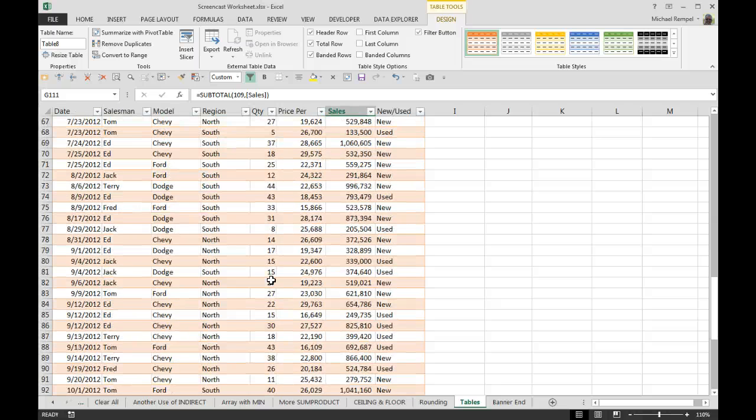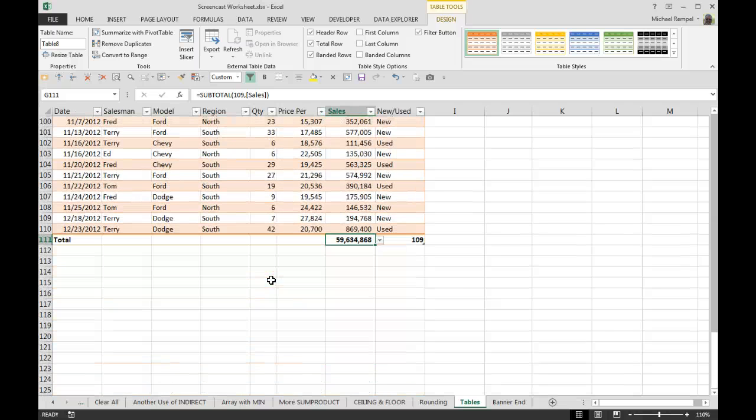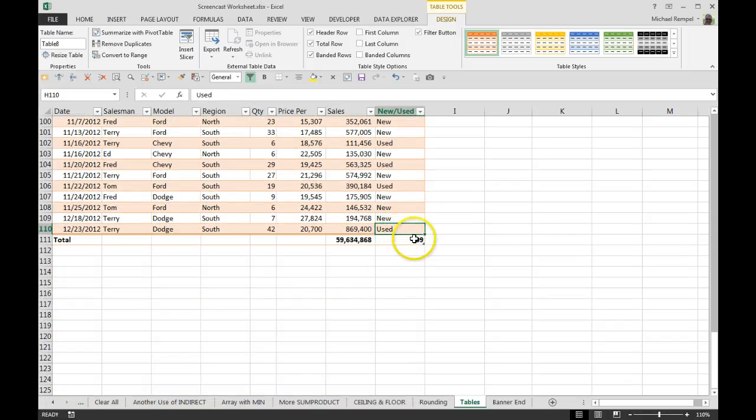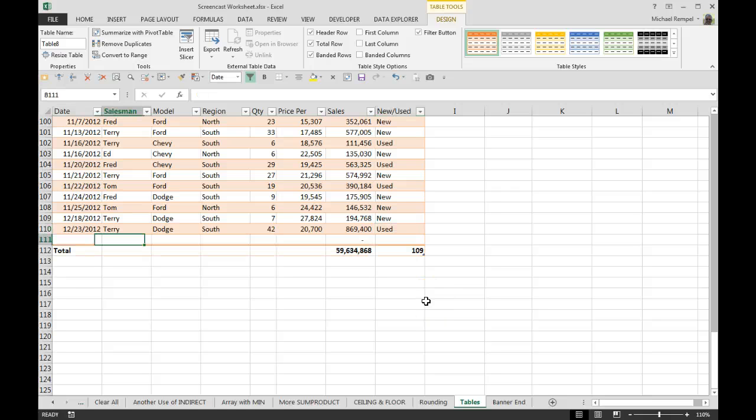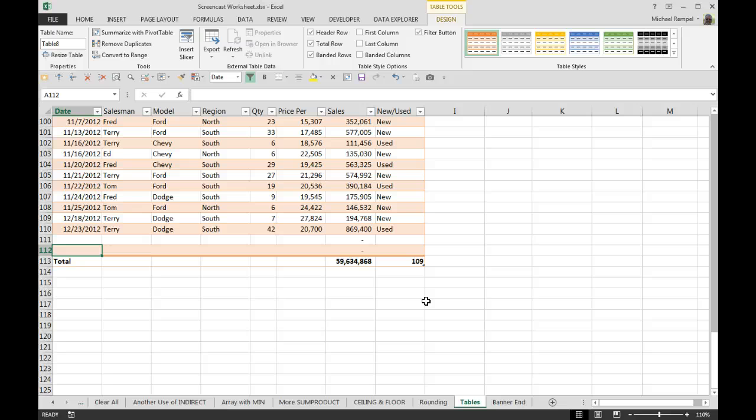If you need to add rows to your table, all you need to do is click into the last table, hit your Tab key, and Excel will add additional rows.